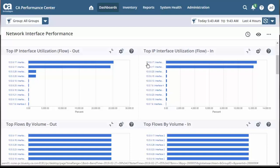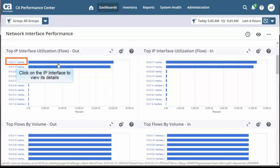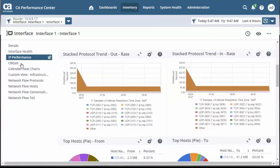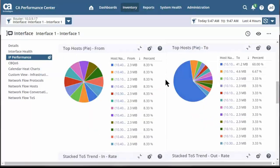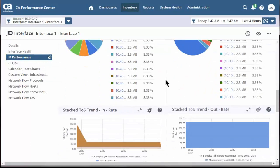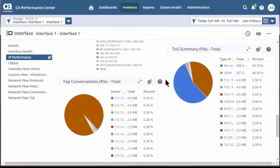To explore further, let's click on one of the interfaces from the Top IP Interface Utilization Flow Out report. Observe the network flow details of the selected interface are categorized and displayed in the form of various reports. Now, to drill further, let's click on the IP Performance tab from the left pane. Observe the IP Performance reports of the selected interface are displayed in various formats.